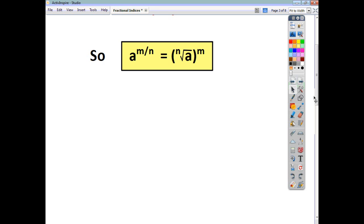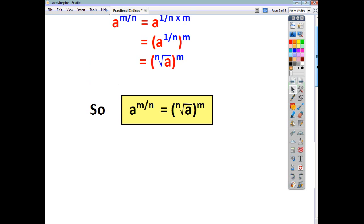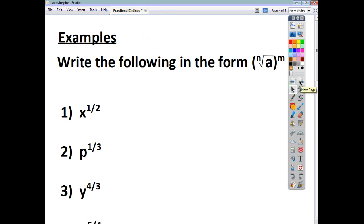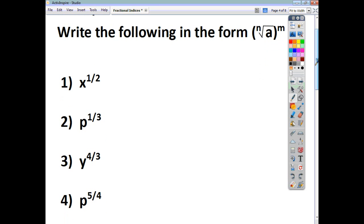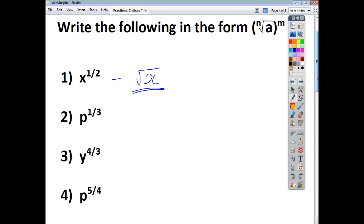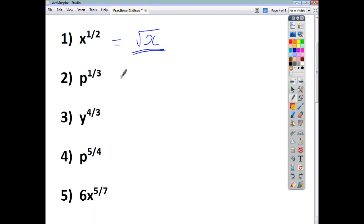Let's use these rules and see what we can do with them. We're going to write values in the form of the nth root of a to the power of m. Starting with simple ones: x to the power of a half is just the square root of x — you don't need to write the 2. And p to the power of a third is just the cube root of p.